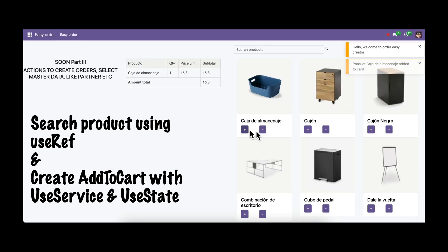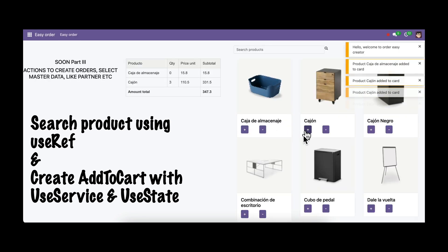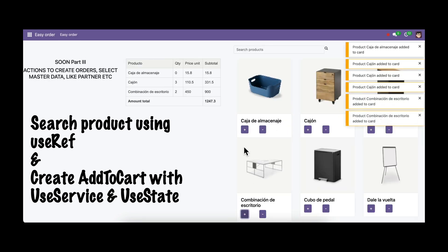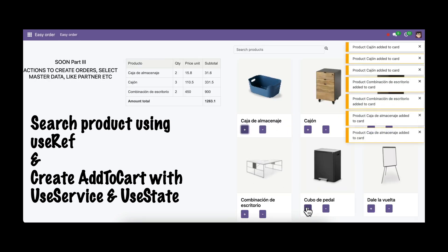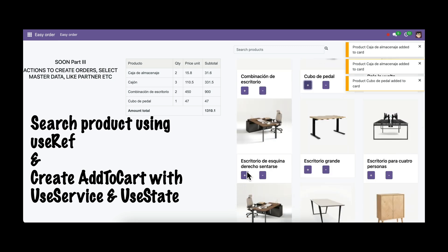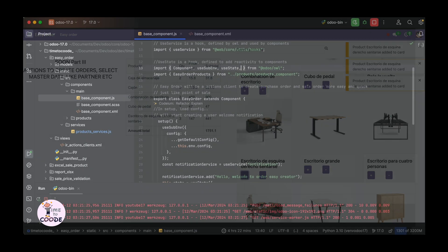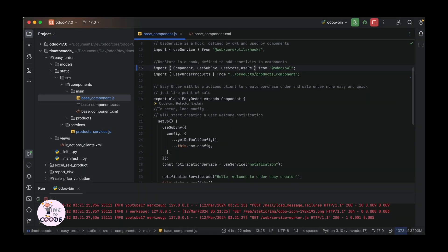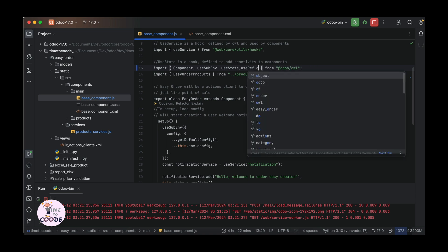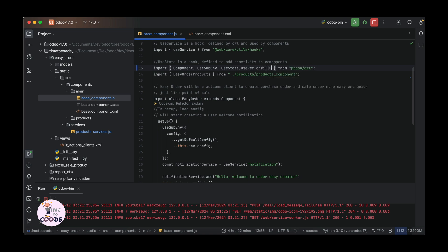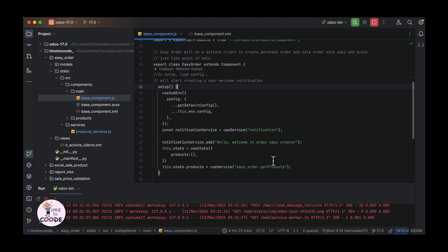If you are one of those people who are learning OWL, this video is for you. The final result will surprise you. First, sorry for my English, I will try to explain as best as possible. Today is part 2 — creating functionality to create, set order, and reset order quickly. Let's begin.